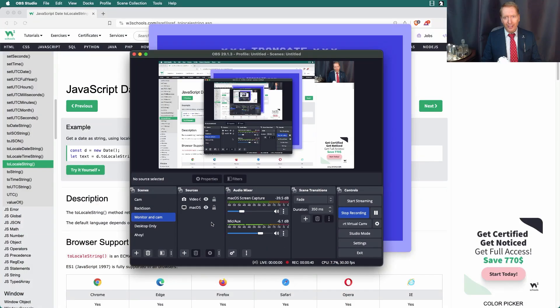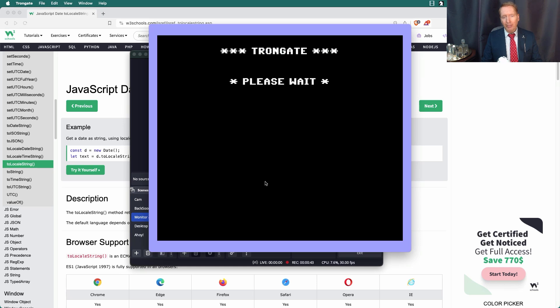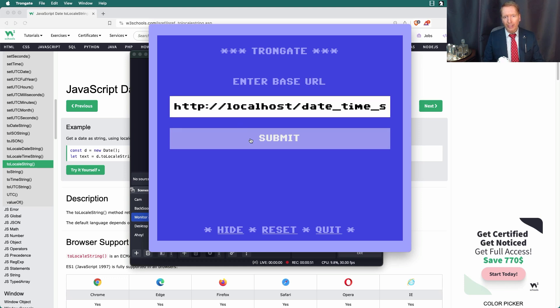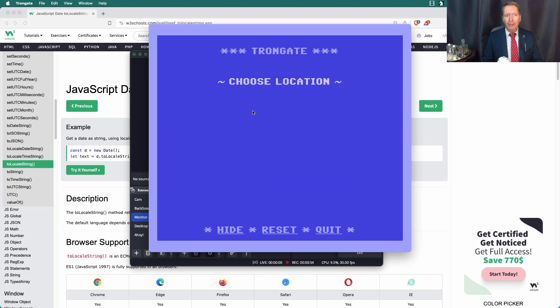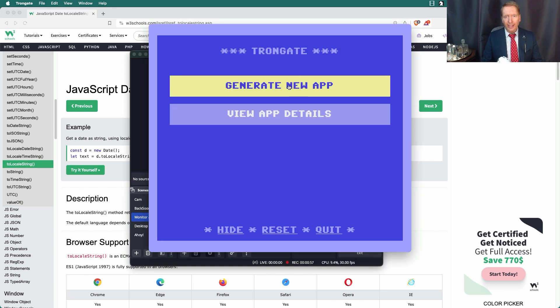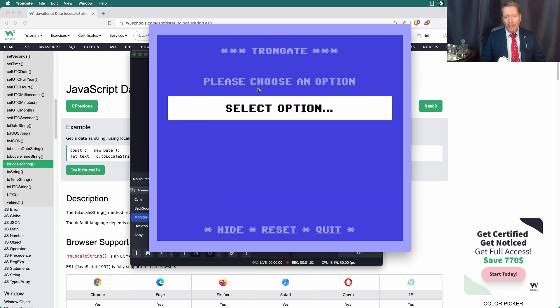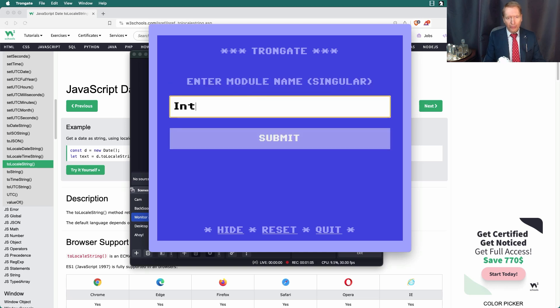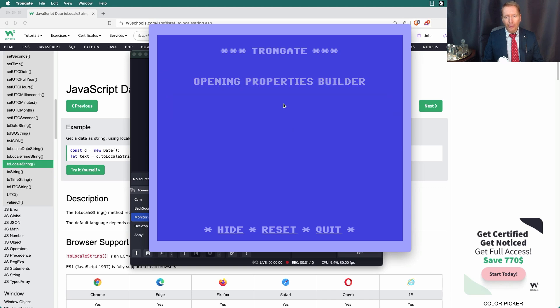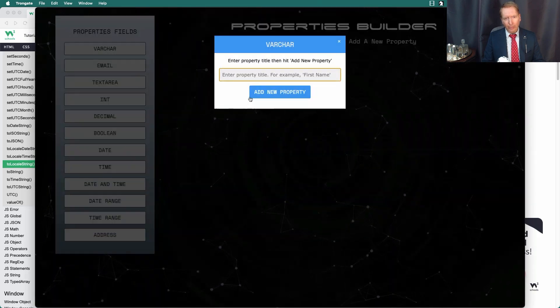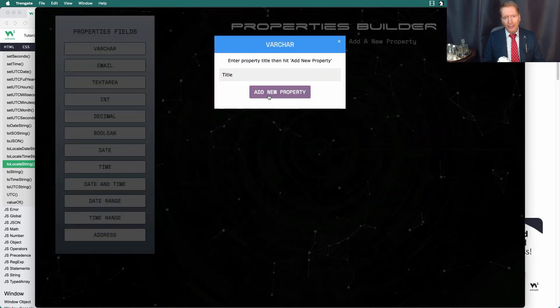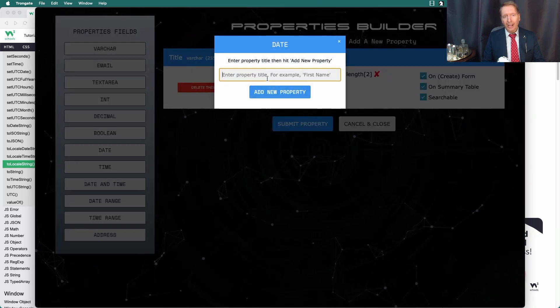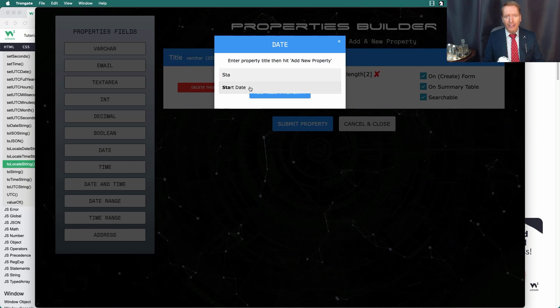So let me just cut over to my screen here. I'm going to very quickly create a new app. I'll call this one Date-Time Stuff. I'm running XAMPP here. I'm going to quickly create a new module. I'll call this one Interviews. I'm going to have Title, I'm going to have a Date Field. I'll call the Date Field Start Date.